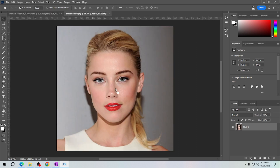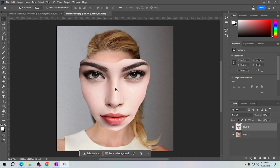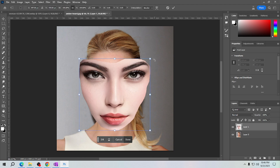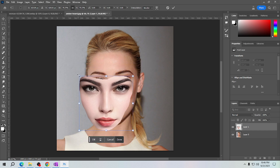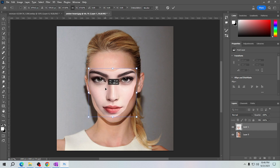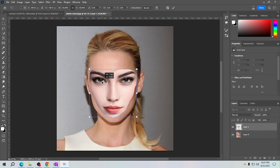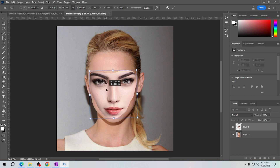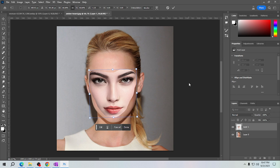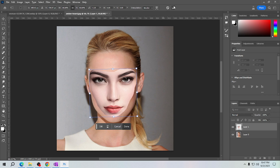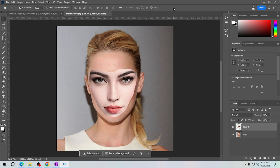Now that you're done selecting the face, click the move tool and then we will drag the face to this image here. Now all we have to do is adjust the face so that it can fit the face we want to change. Carefully fit the face here just like that. Once you're done, click the checkmark here.